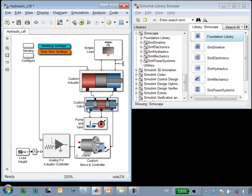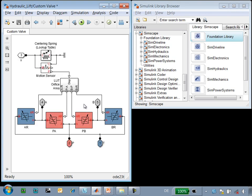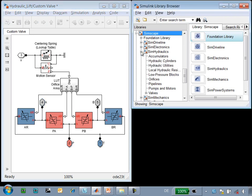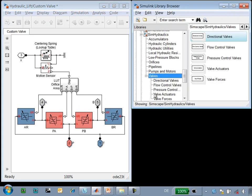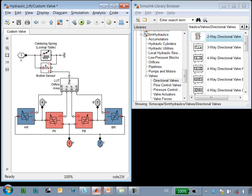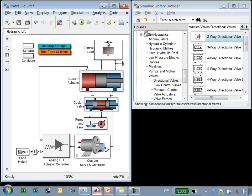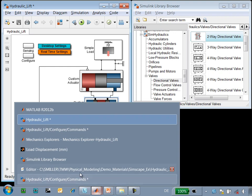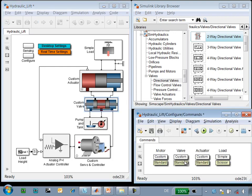If we look at the custom valve, we used variable area orifices to model each of the connections between the different ports. In SimHydraulics, there is a library of valve models that we could use to model this block. What I'll do is go back up to the top level and substitute in a standard valve for the custom valve that we had here.